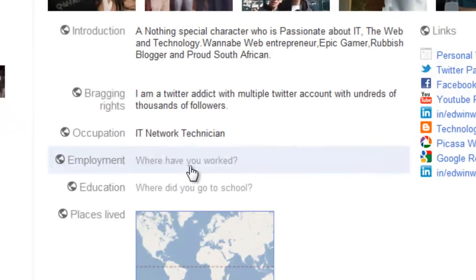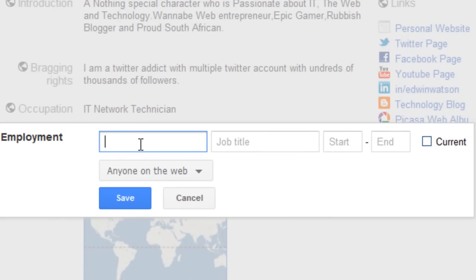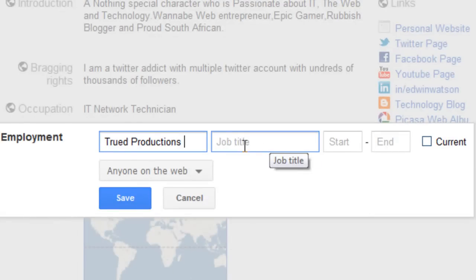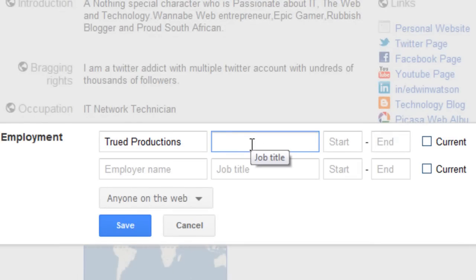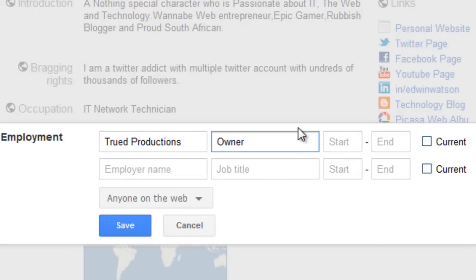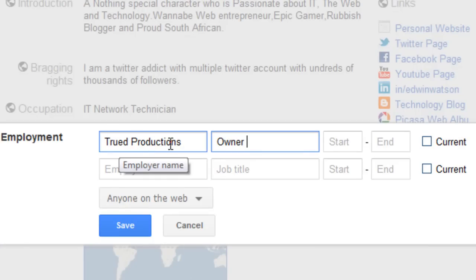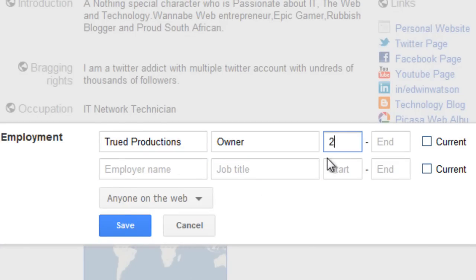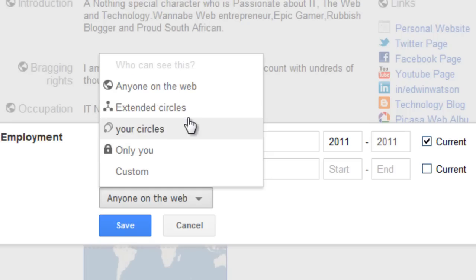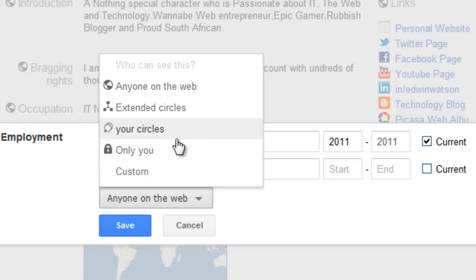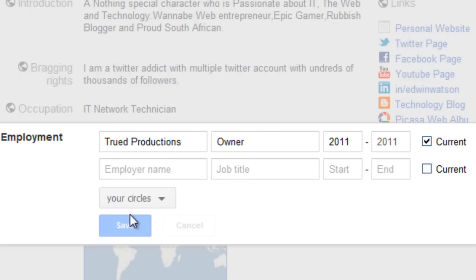Now we're going to move on to Employment. This is where you put in who you work for, or who you worked for in the past. This shows all your friends and people in your circles what you're currently doing in your life. You then type down your employer name and your job title, and put how long you've been working there. Once that's done, you can click Save, or change who you want to see your employment status. I don't want anyone on the web to see where I work, so I'm going to change it to your circles.